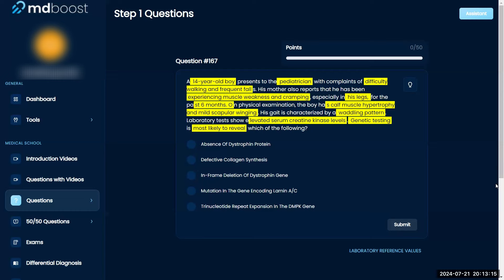So there are two types — Duchenne's and Becker's. I think Duchenne's involves a deletion and presents earlier. The mutation, I think, is the lighter one, which is Becker's. So looking at the answer choices, I'm seeing 'in-frame deletion of the dystrophin gene' and 'absence of dystrophin protein.'